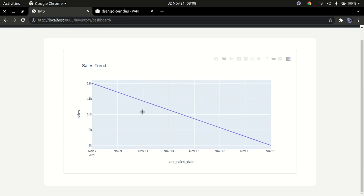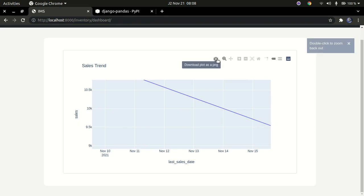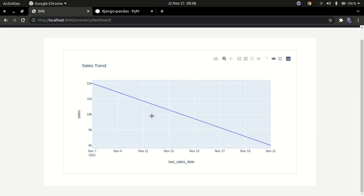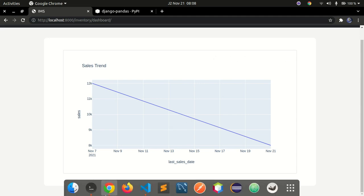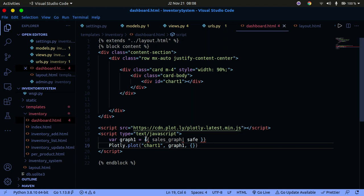The issue was 'plotly' was lowercase in the JavaScript — it should be capital P: Plotly.newPlot(). After that fix, the sales trend graph displays correctly. You can zoom in, zoom out, and download it — all out of the box with Plotly.